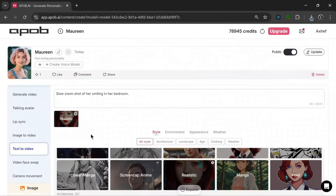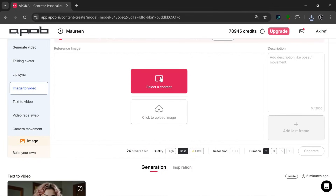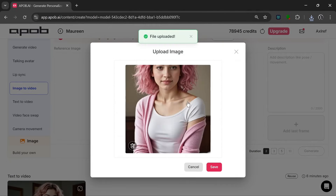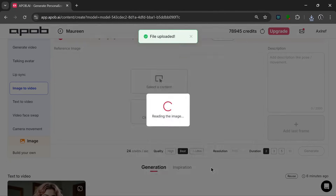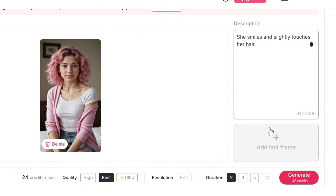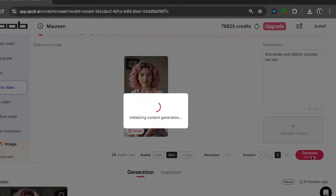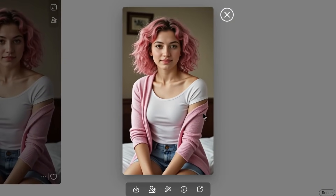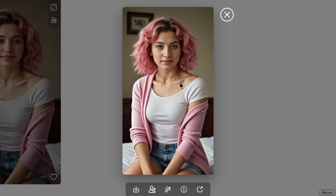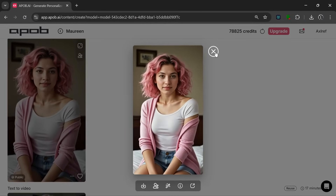Let's try out the image-to-video feature. You can either select content or upload an image. Let's upload an image — we have this image here, click save. Let's put in a description, which is basically about the movement. This also supports last frame. We can leave quality at best and 5 seconds, then click on generate. It's done, and this is what it cooked. It followed the prompt exactly, and the quality is just amazing — really, really amazing.